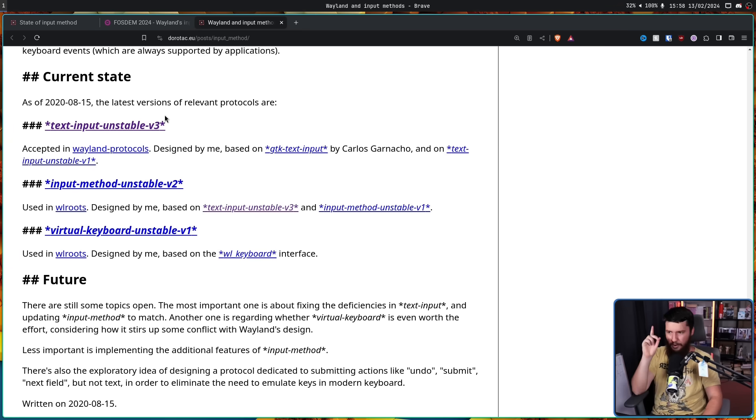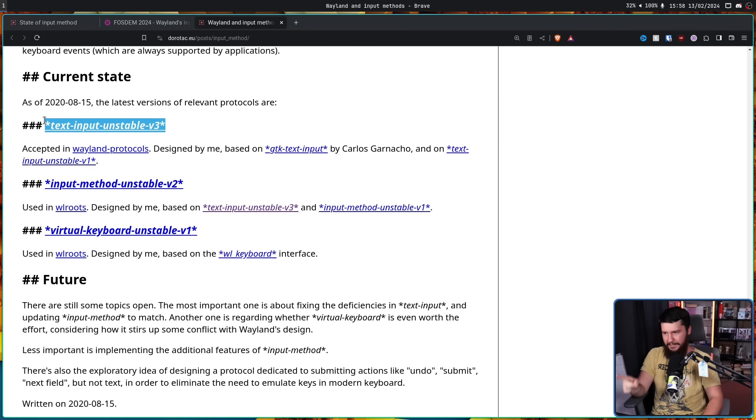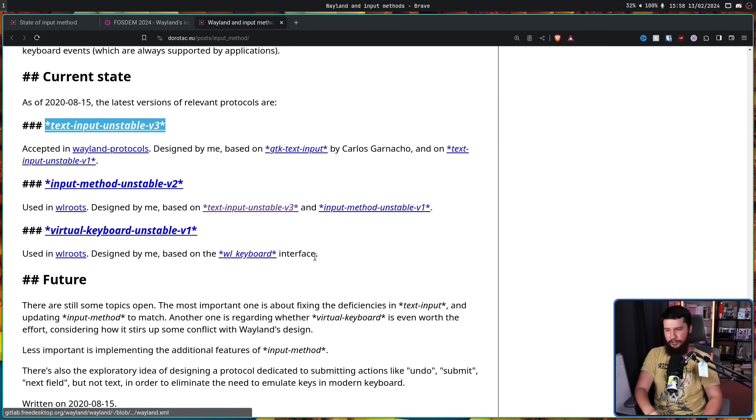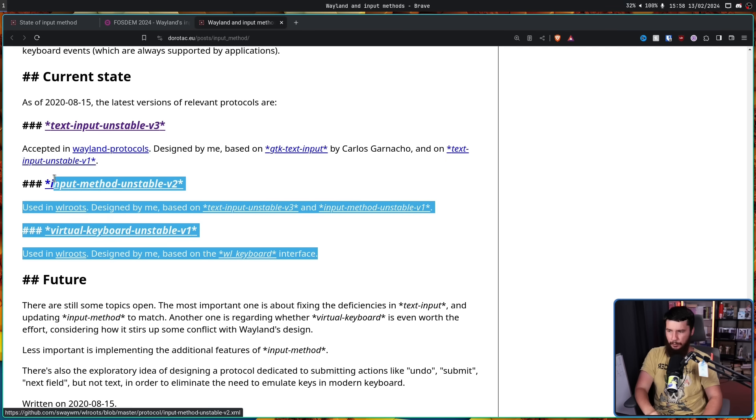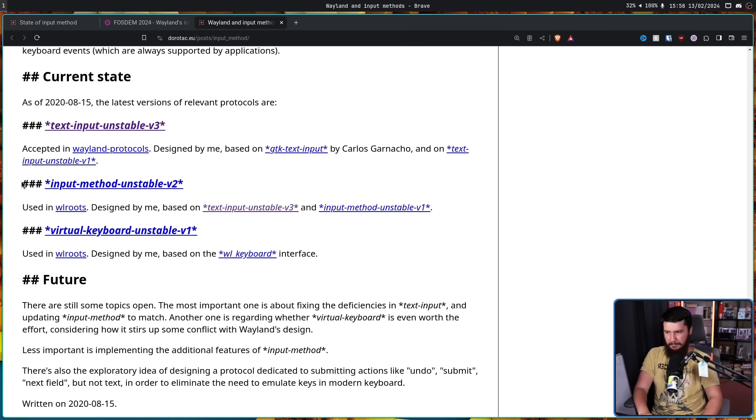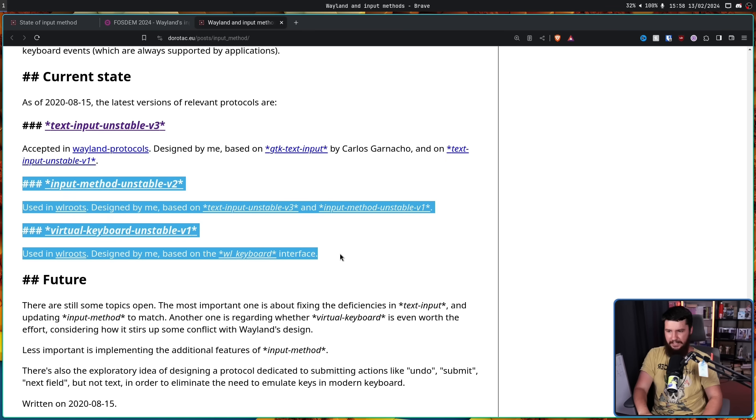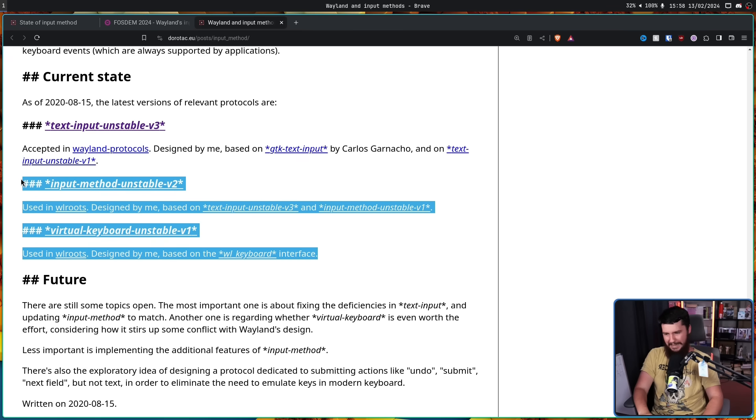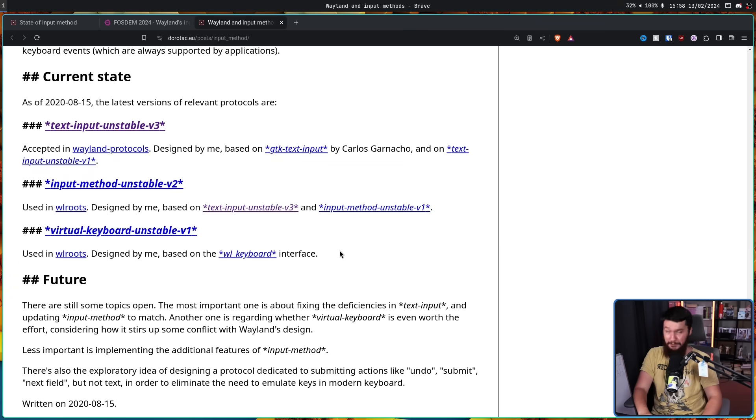This is the best part. Whilst this is the one that is accepted in Wayland Protocols, due to these ones also existing, some desktops and some applications only support these protocols. So, you know, it's a little bit of a mess.